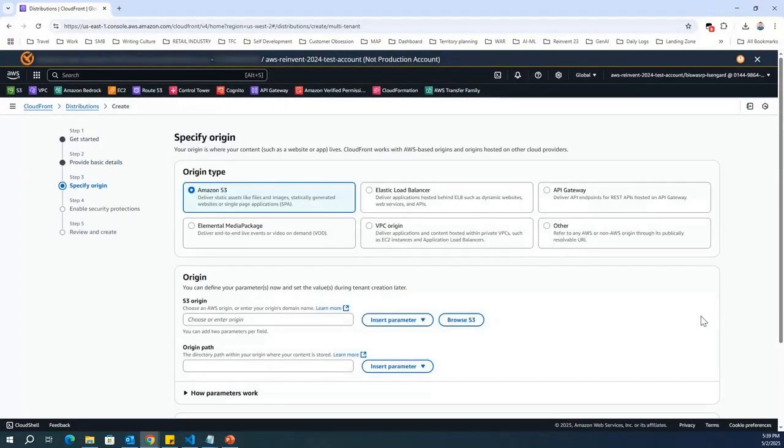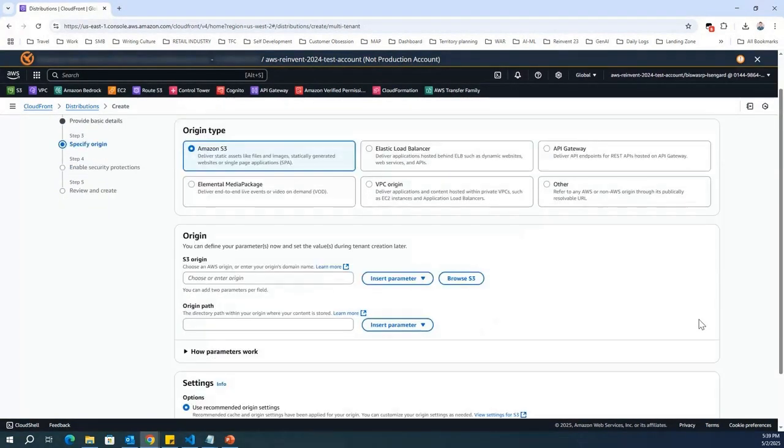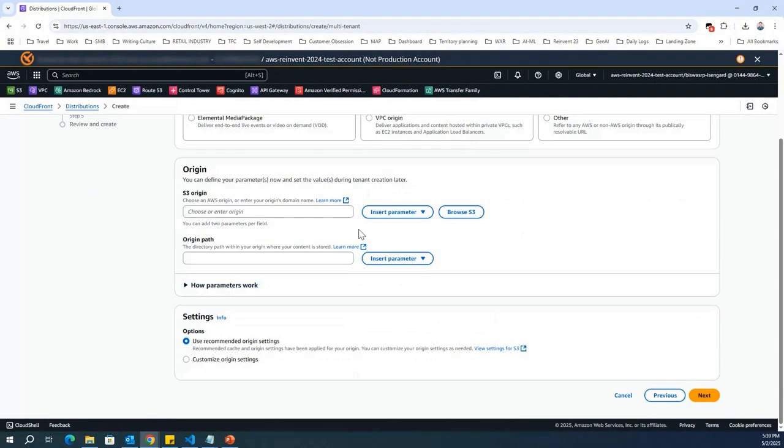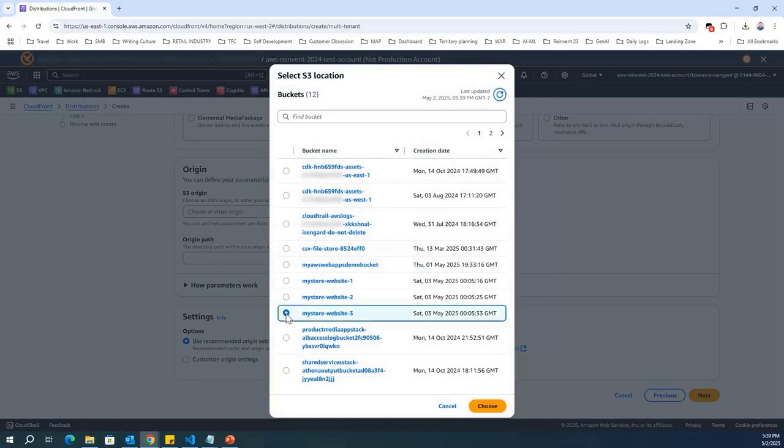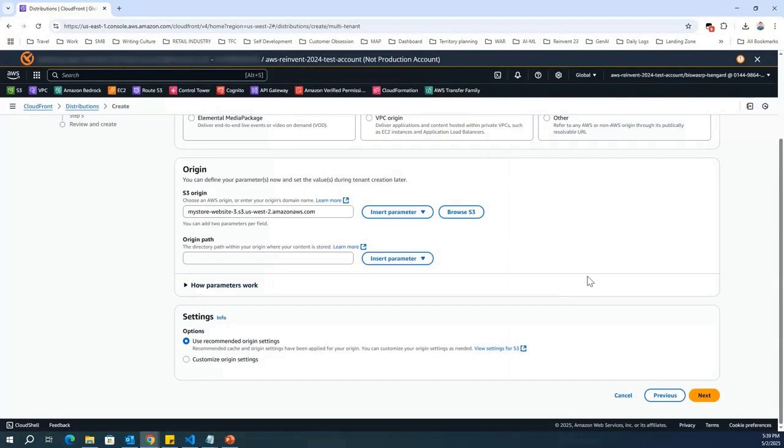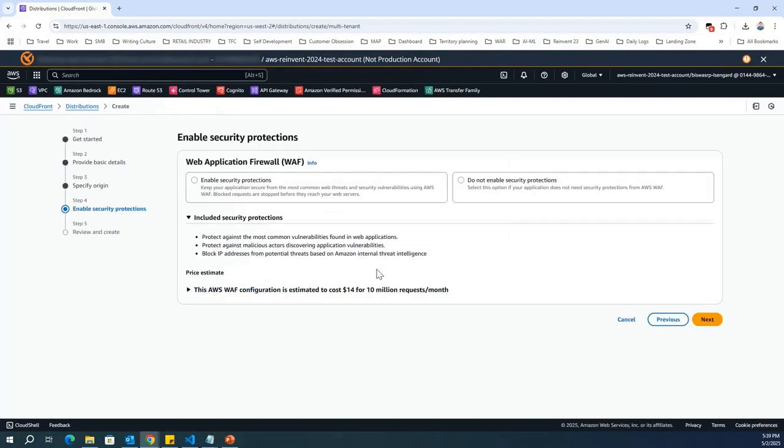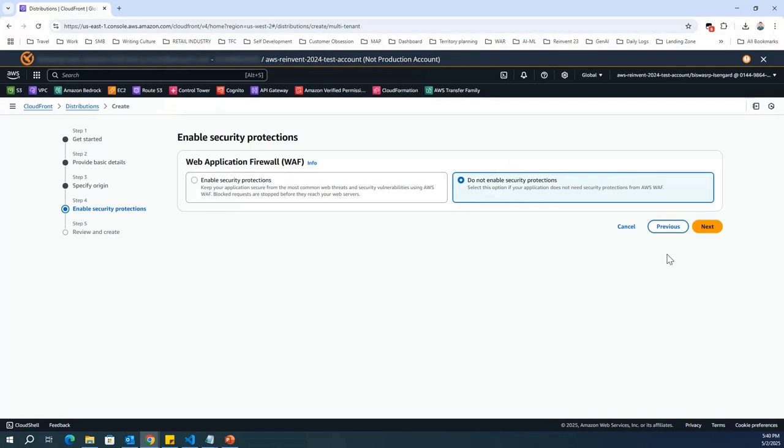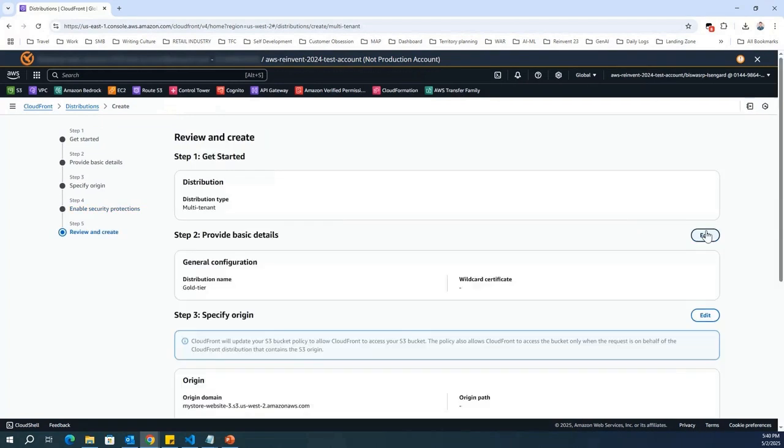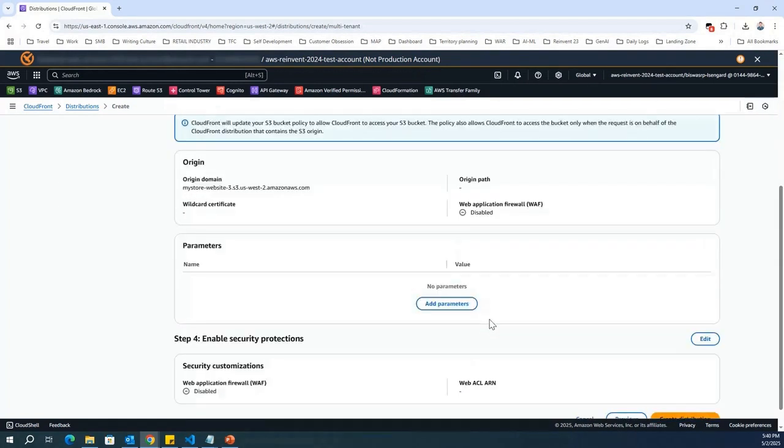Now, I select origin type as default Amazon S3. I've already created an S3 bucket for our gold tier customers. So, I'm going to browse the S3, and I'm going to select mystore website 3 as my S3 origin. Use recommended origin settings. Keep everything as default. Next page, I'm going to select do not enable security protections, but you can enable for your gold tier WAF protections as well as a premium feature.